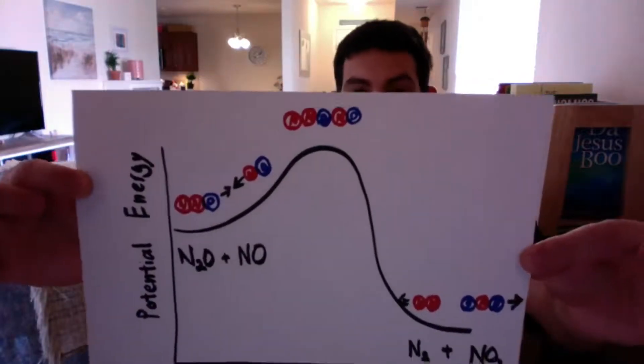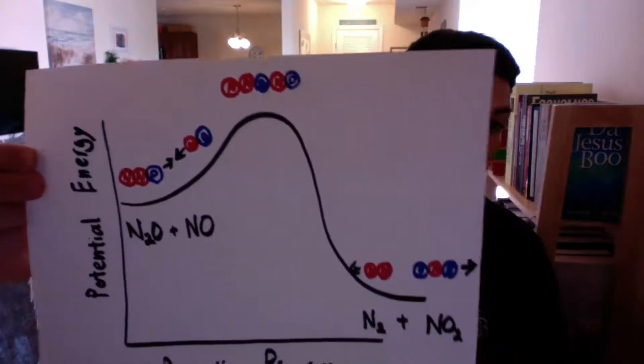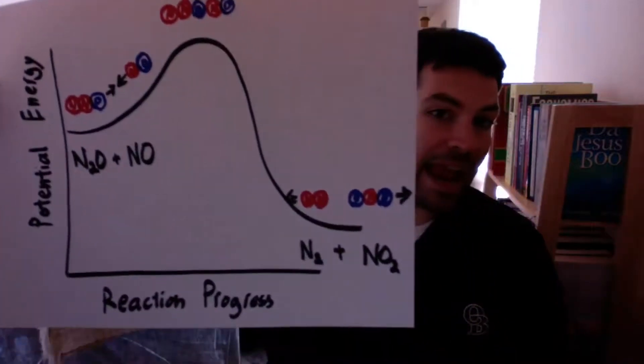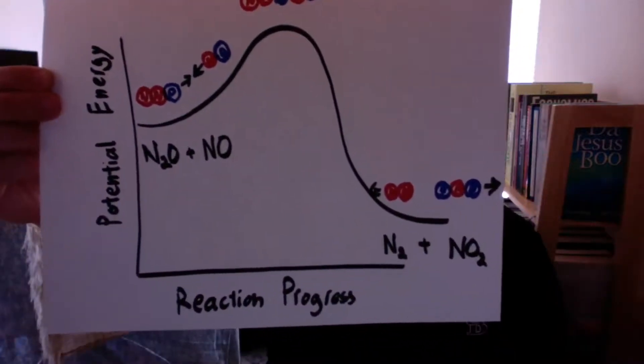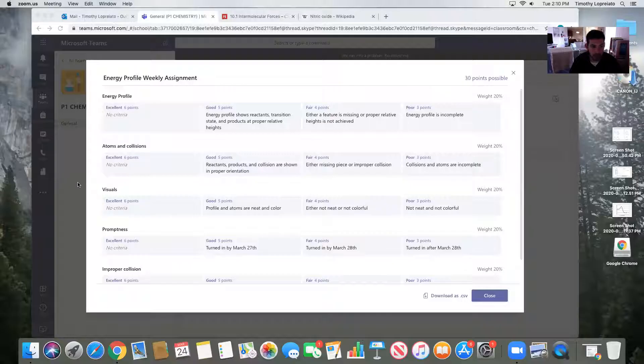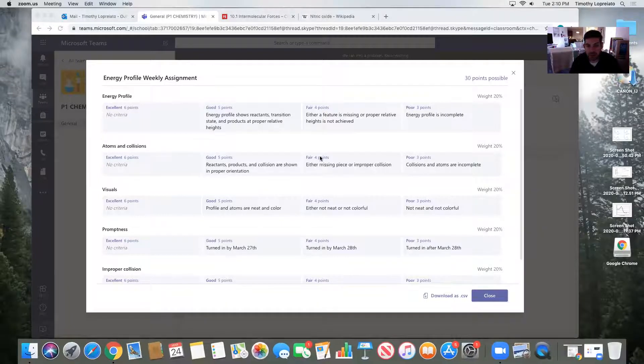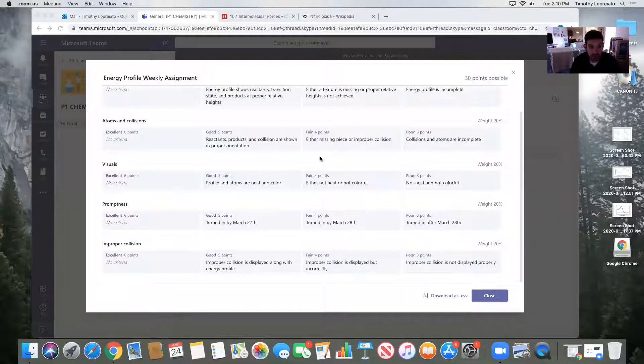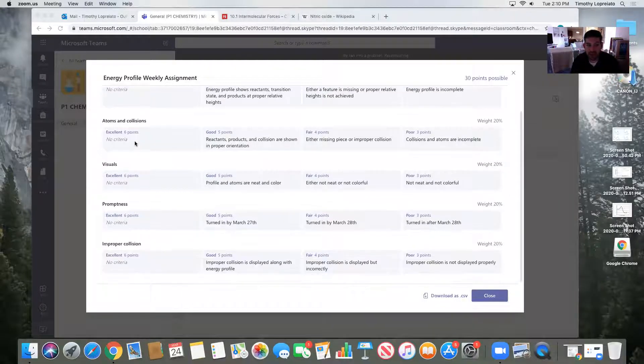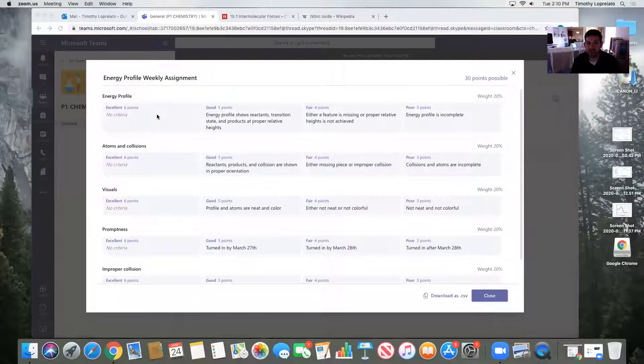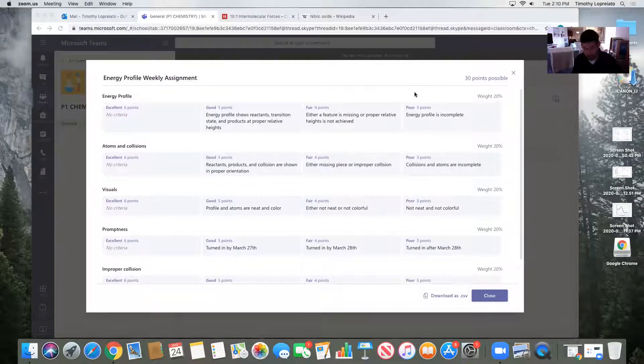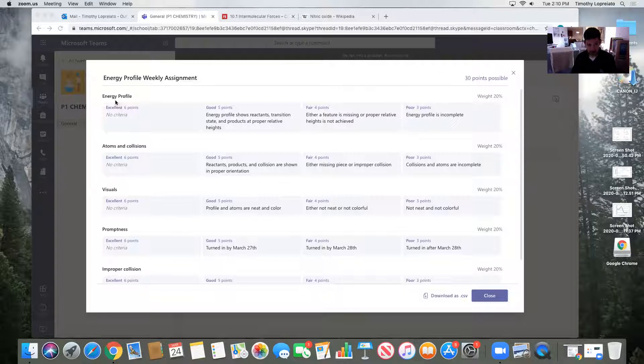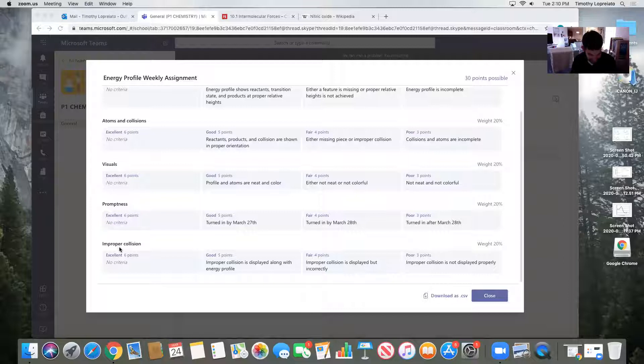This is what I mean when I say you're going to represent the collision model and the transition state. And I want to show you how I would grade it. So if I go to the rubric, there's going to be five parts. And they're going to all be graded six through three. So it's 30 possible points. The energy profile, the atoms and collision, the visuals, the promptness, and the improper collision.